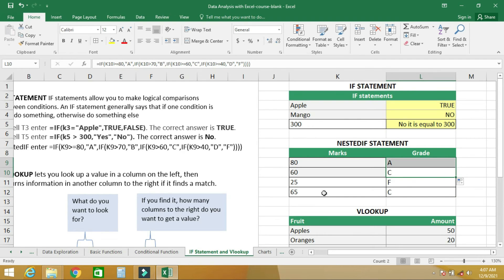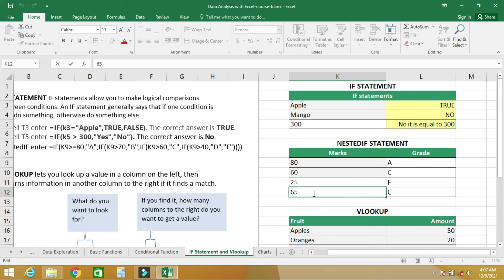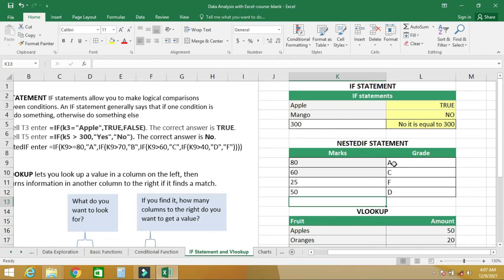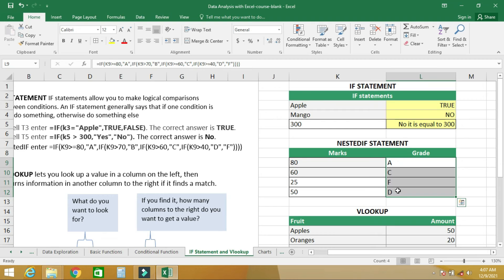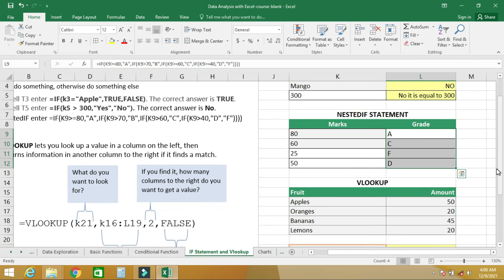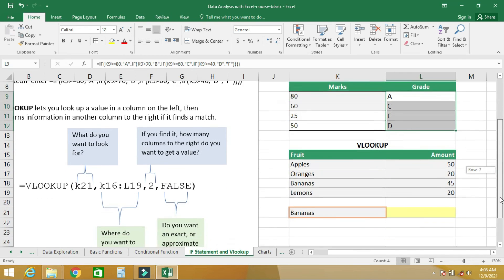Let's say this student got 50 — you see that returns D. If you're a teacher you can use this to design a simple grading system for your students. Now let's talk about how to use VLOOKUP.